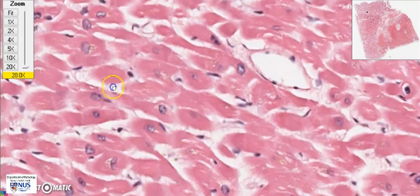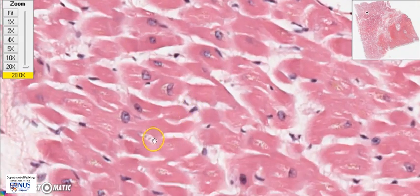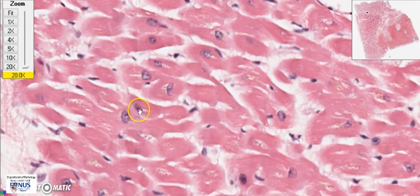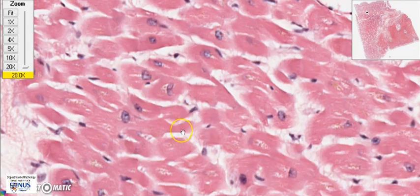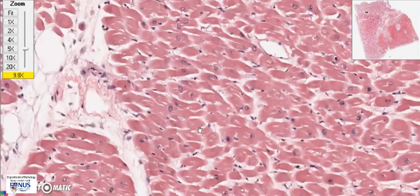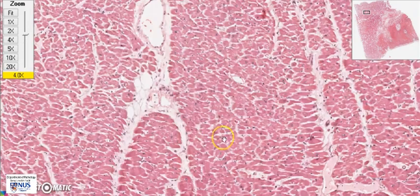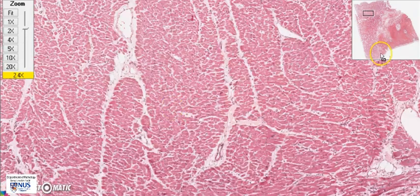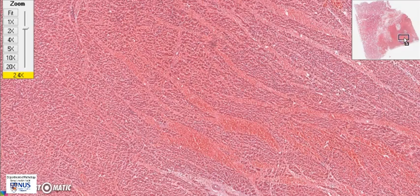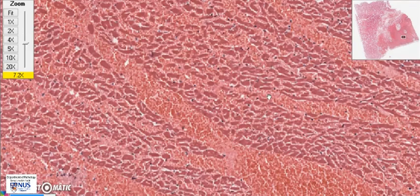Is this muscle viable? The fact that you can see the nuclei that are nicely preserved and readily appreciable means that this is actually viable — this muscle is alive. Now let's compare this with the very densely eosinophilic zone.